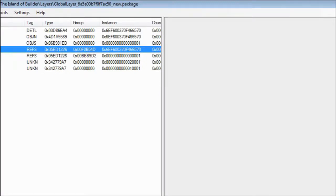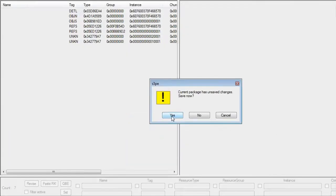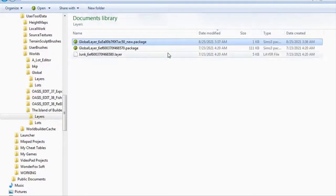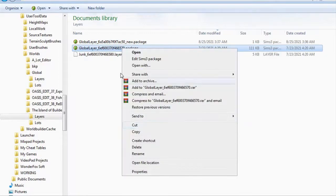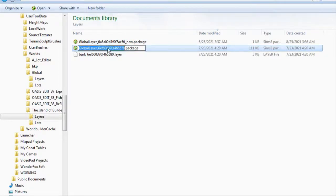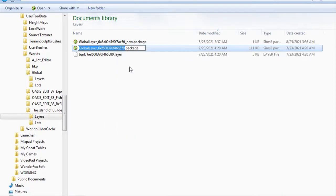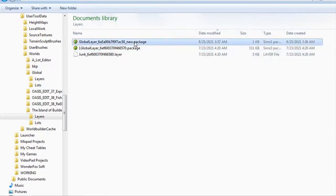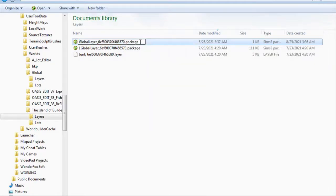Then save and exit. We need to copy the name of our current world's global layer, then rename it to something else. Then paste it to our new empty global layer. Don't forget to return back the extension to .layer.